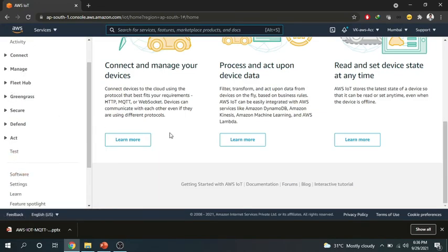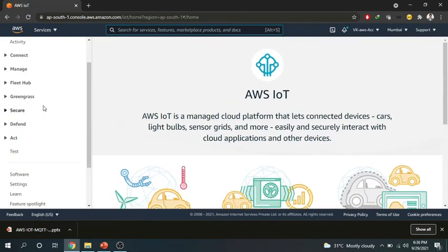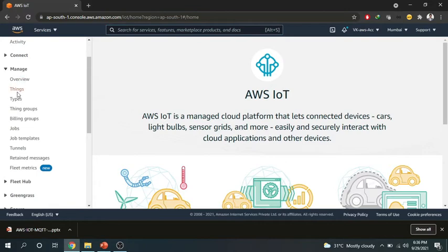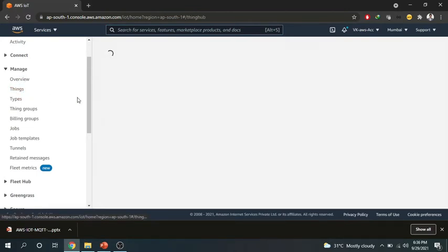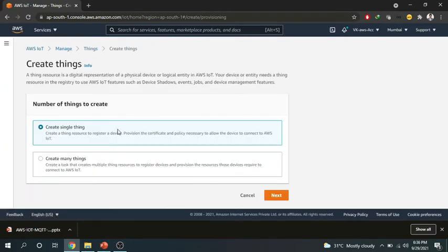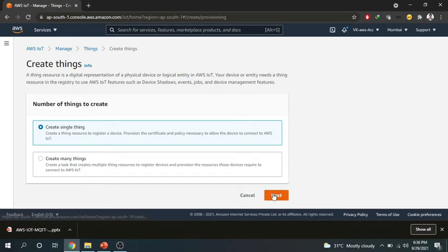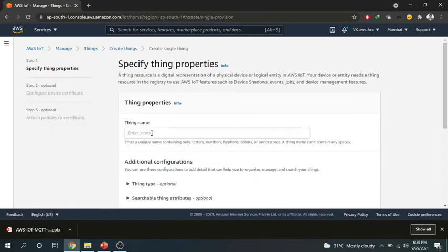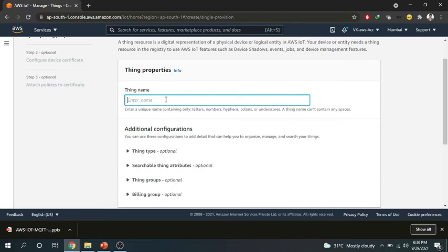So first of all the first thing that we discussed was we have to create a thing. So how to create a thing? We have to go to this manage tab and we have to click on these things. So here you can just click on create a thing and we will name this thing and we have to select whether we want to create a single thing or create many things. So for now we want to create a single thing. So this single thing I will name it something, we can name it anything. Maybe I will name it weather monitor.